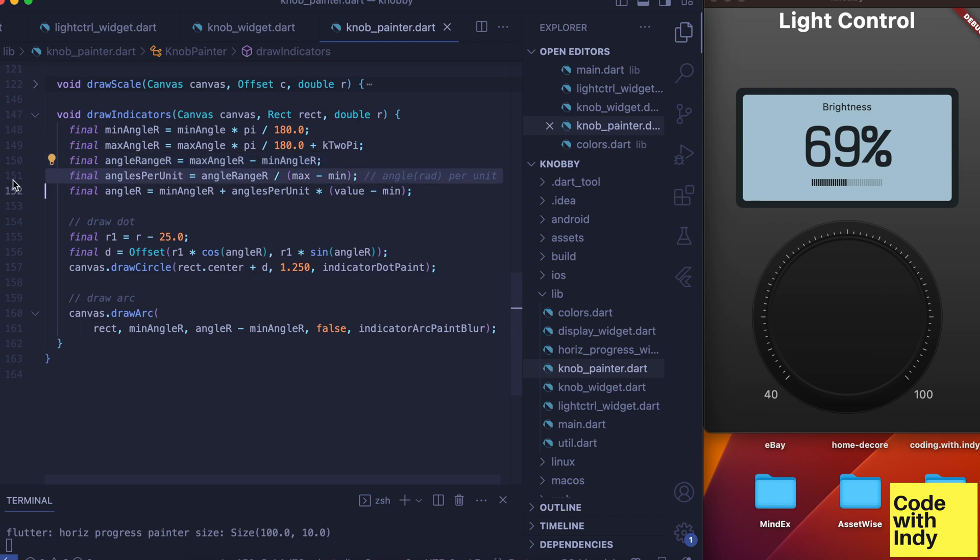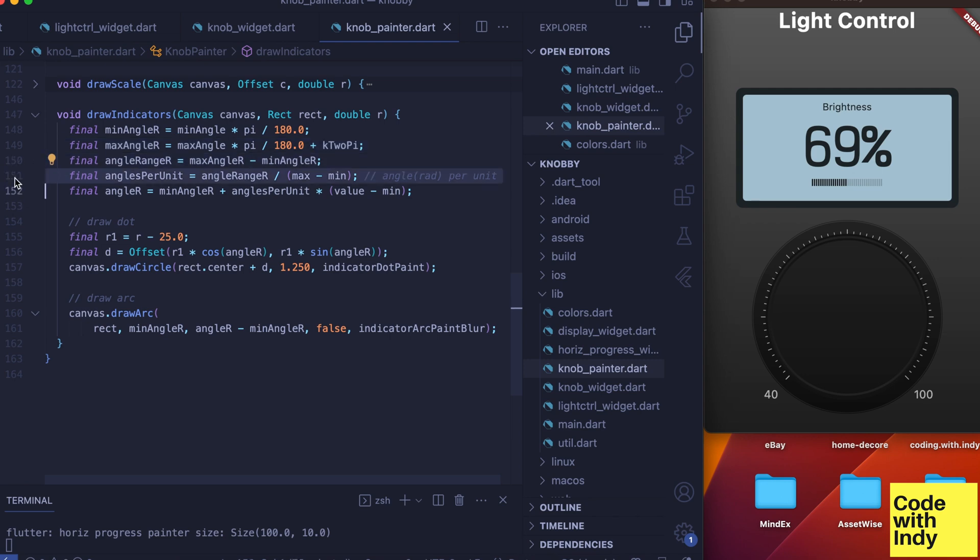For this, just as we did for drawing scale, we need to compute a range and angles per unit of value. So we do the old trick of adding two pi for the max angle after converting to radians, then we compute the angle range and then the ratio—angles per unit.